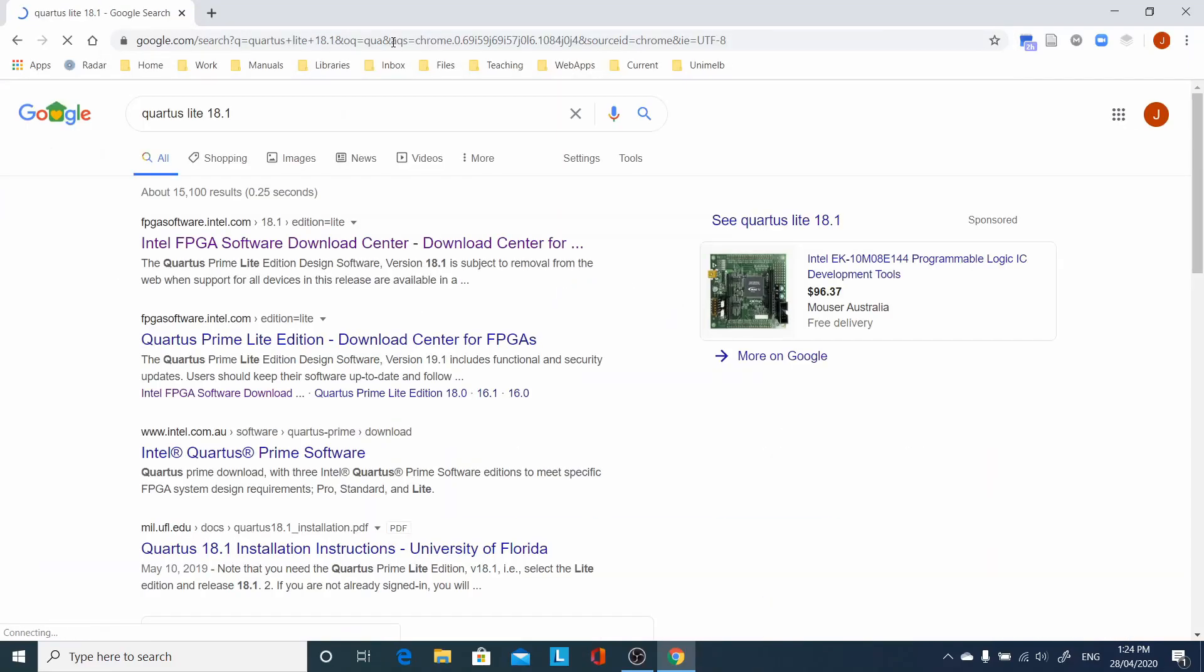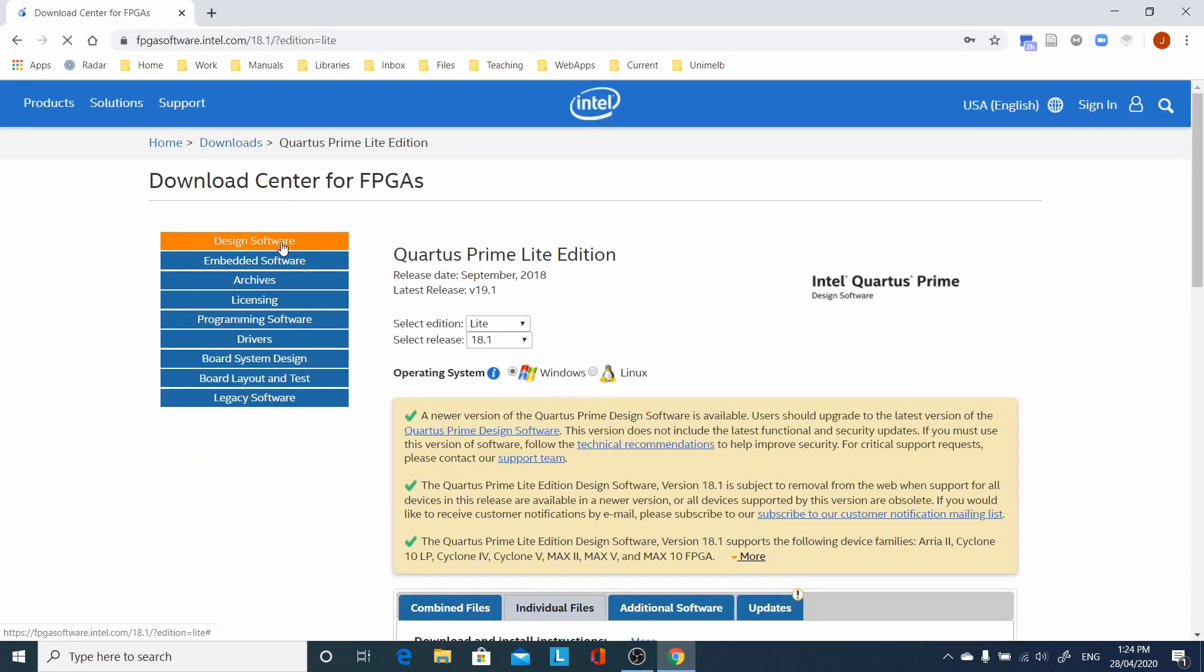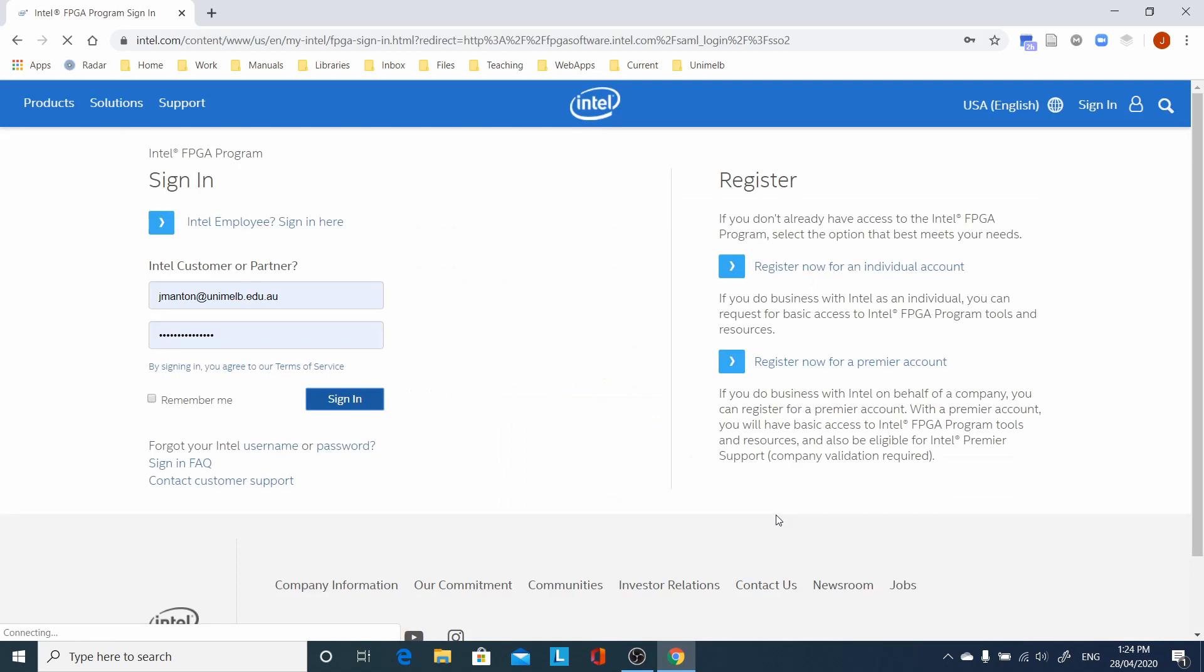The first step is to go to the Quartus website. You can find it using Google. You want to sign in first because it will ask you to sign in later anyway. If you don't have an account, you can create one. It is free.